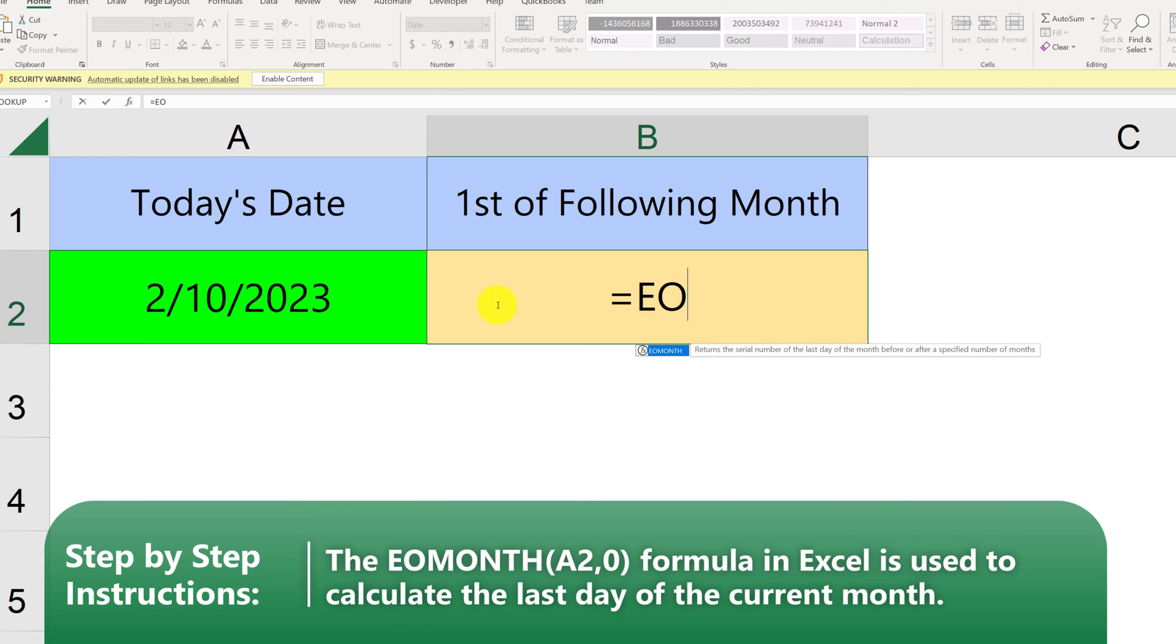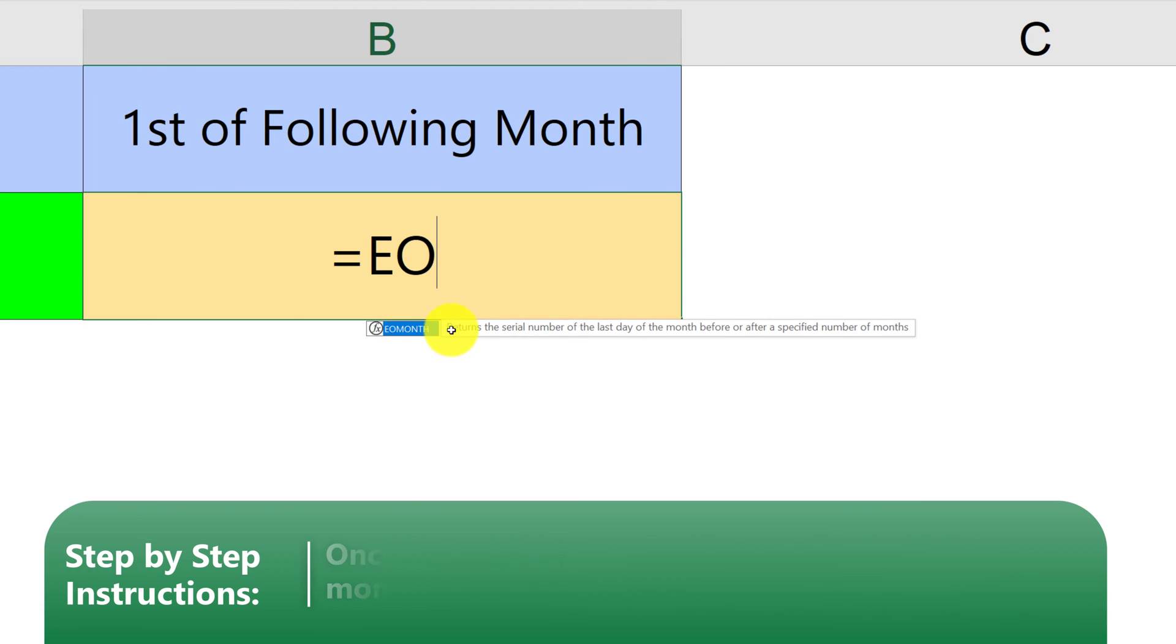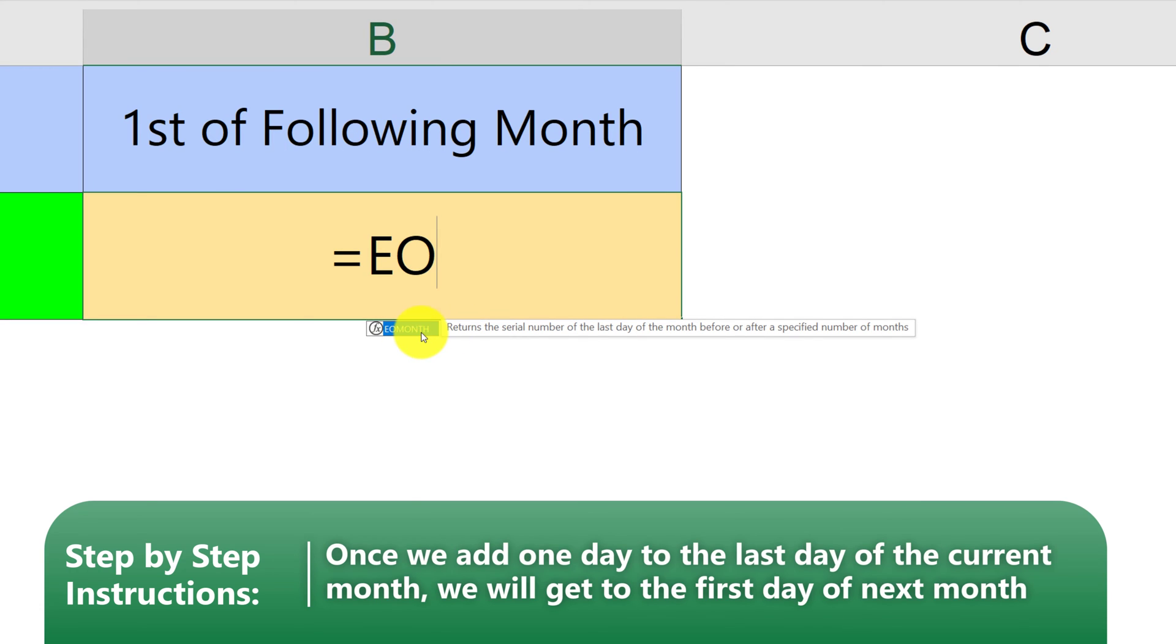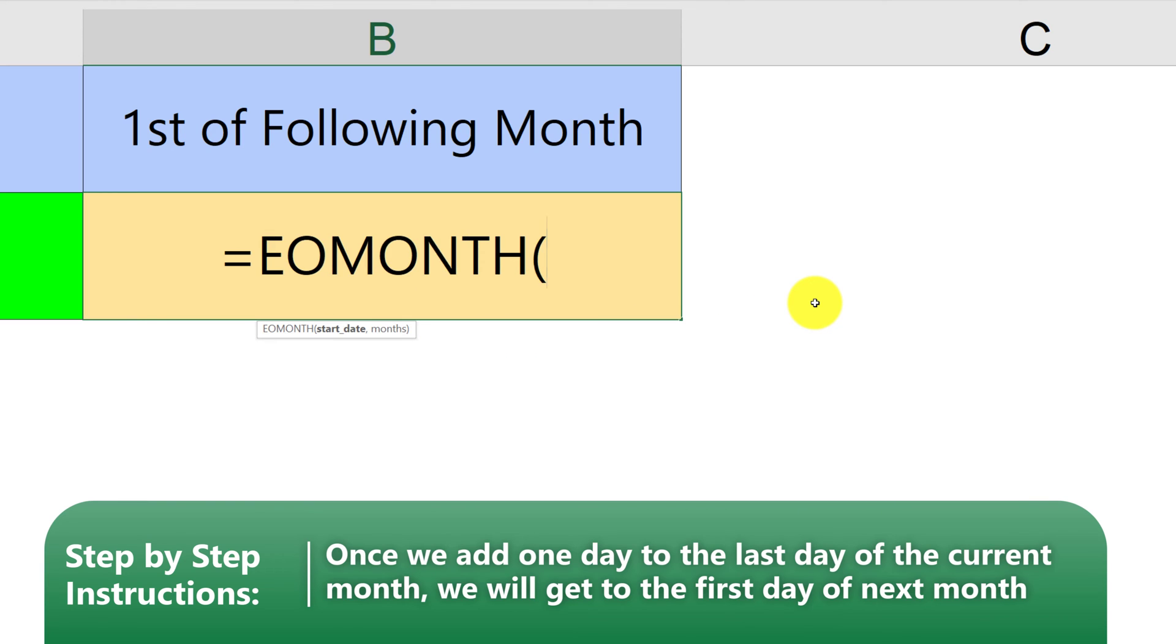And if you see closely, End of Months returns a serial number of the last day of the month before or after special number of months. The first argument is the start date, and then the second argument is the number of months.